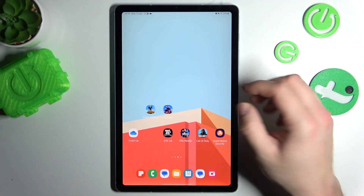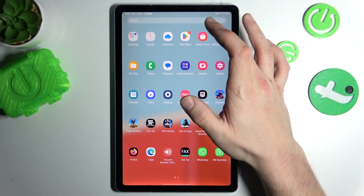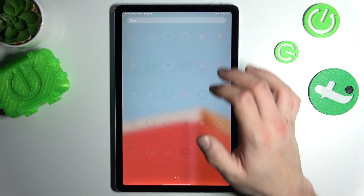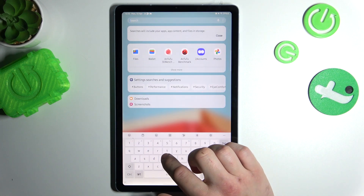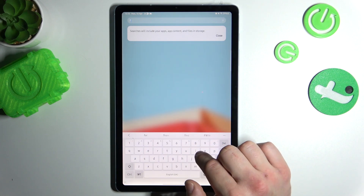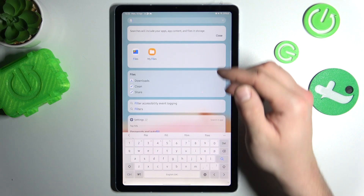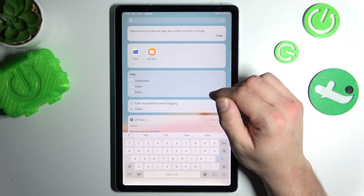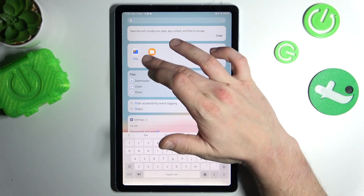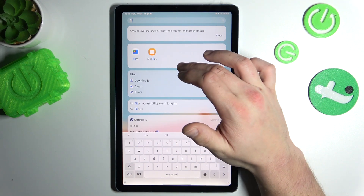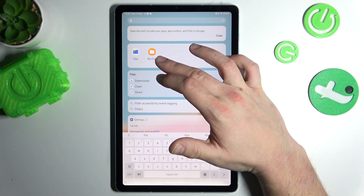The quickest way to do it is to open up the Drawer and search for Files App. As you can see right here we've got two Files Apps, one provided by Google and one provided by Samsung.